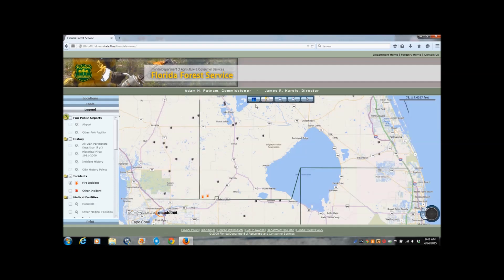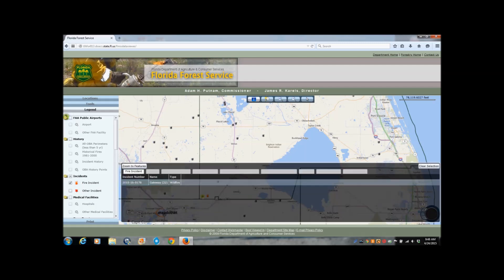We're also going to click on the Identify button on the toolbar. The Identify button is the blue square with the eye inside. I'm curious about those red flames on the west side of Lake Okeechobee. We click on the Identify button and then we click on the red flame. A pop-up box appears telling us the incident number, the incident name, and the type. In this case, it's a wildfire.